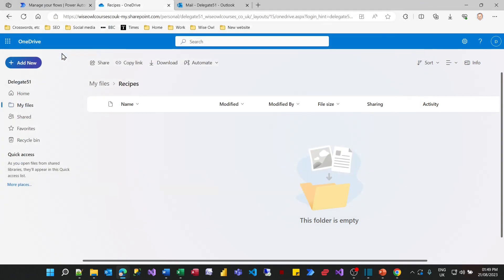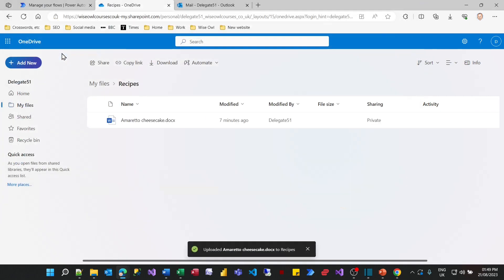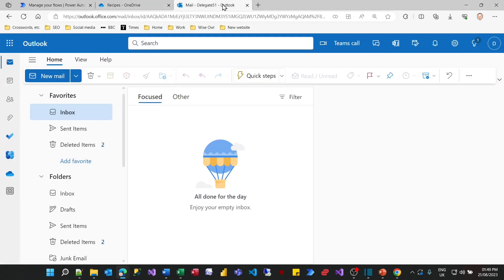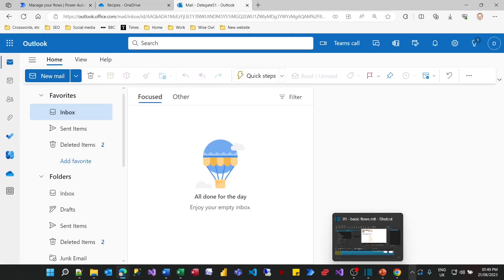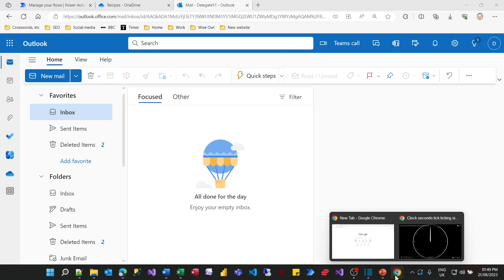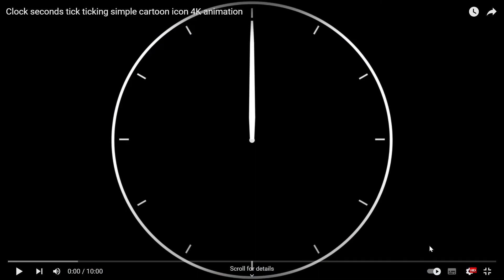When I do that it should trigger the flow and I should get the email appearing. But I don't. And the reason I don't is down to time.